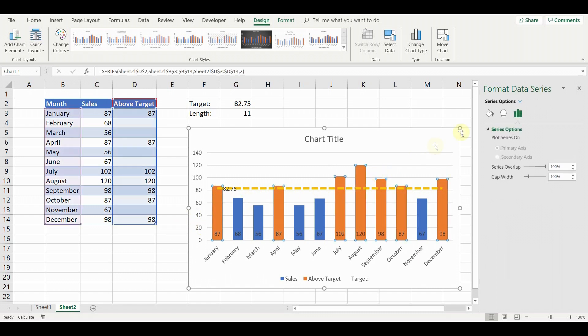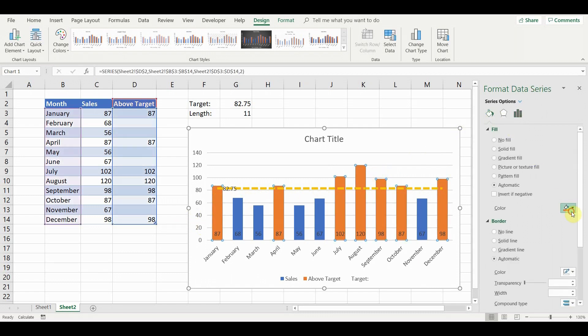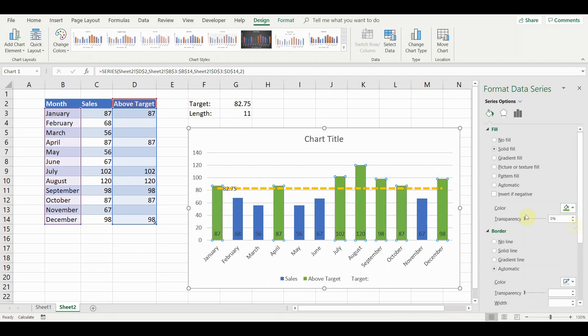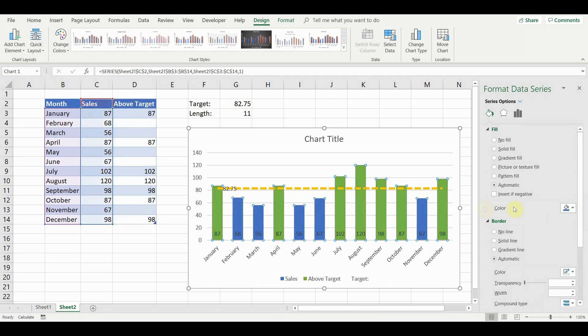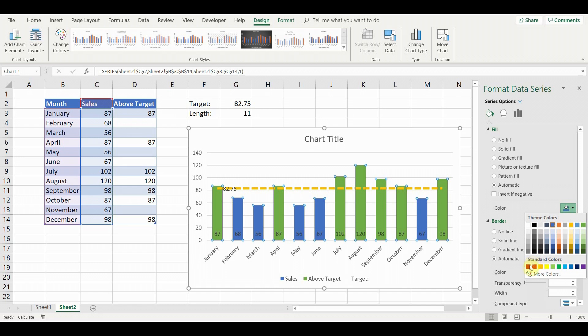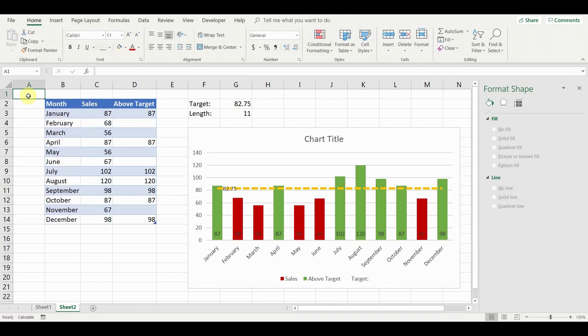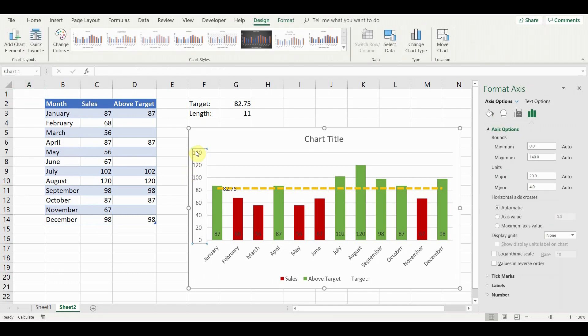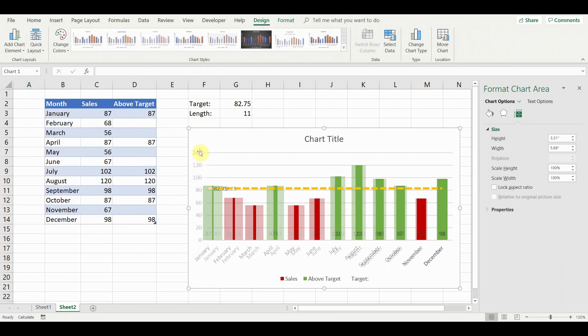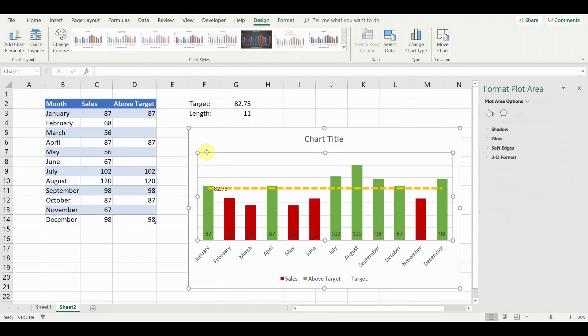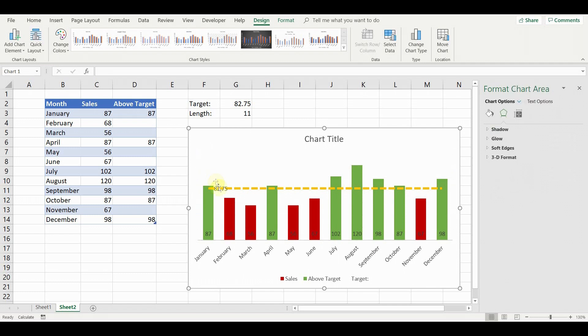Select the data series above the target line, go to series options and change the color to green. For the bars below the lines, change the color to red. For clarity, delete the horizontal axis and grid lines. Delete also the target data label.